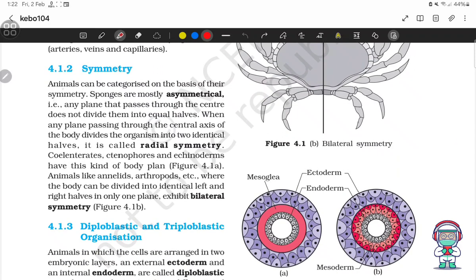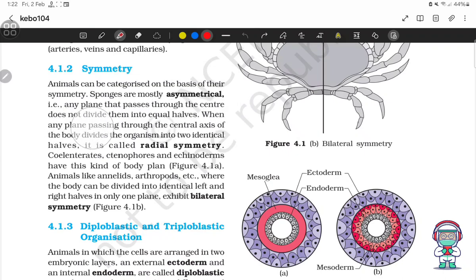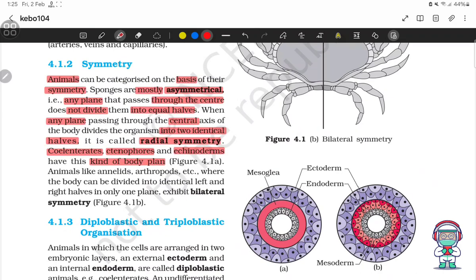Symmetry. Animals can be categorized on the basis of their symmetry. Sponges are mostly asymmetrical — that is, any plane that passes through the center does not divide them into equal halves. When any plane passing through the central axis divides the organism into two identical halves, it is called radial symmetry. Coelenterates, ctenophores and echinoderms have this kind of body plan. Animals like annelids and arthropods, where the body can be divided into identical left and right halves in only one plane, exhibit bilateral symmetry.